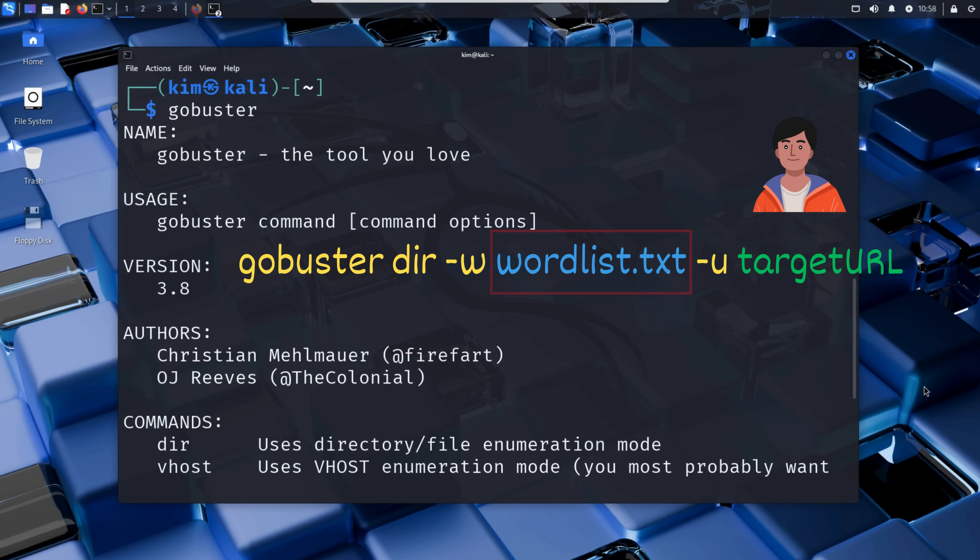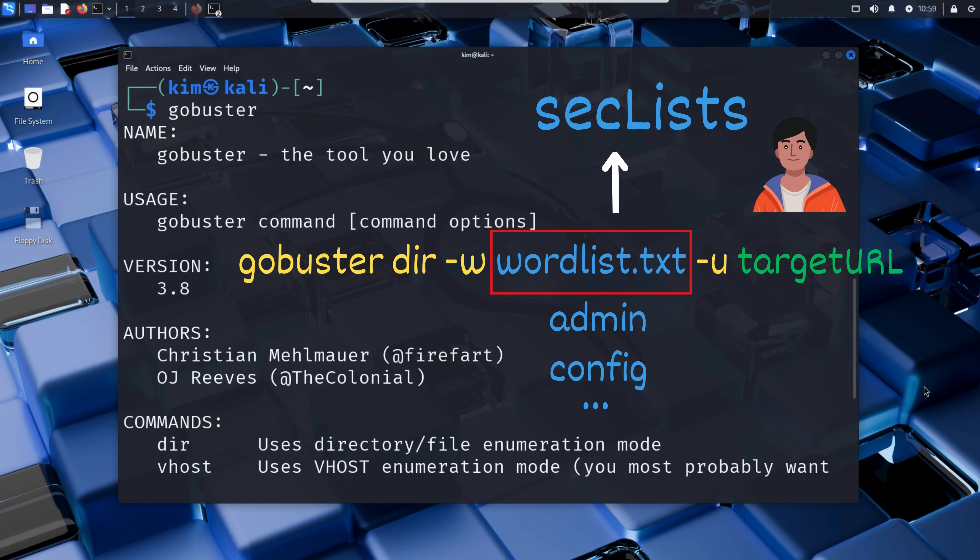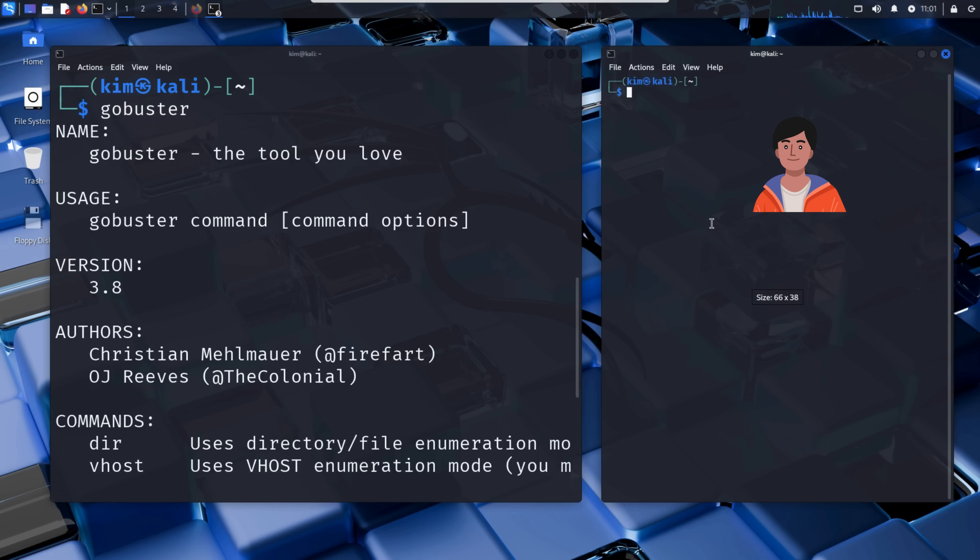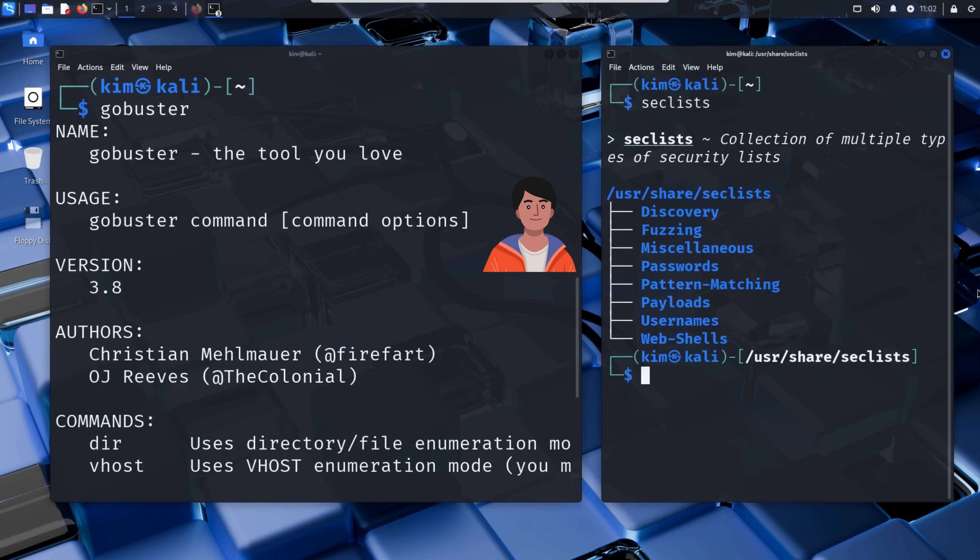Wordlist is a list of common folder and file names like admin, login, config, and so on, that GoBuster will try to discover on the target website. A popular resource for these is called SecLists, a massive collection of word lists for directory and file name discovery, passwords, usernames, or payloads gathered from penetration testing, default credentials, and leaked databases. Kim checks whether SecLists is already on his machine. He opens a terminal and types SecLists. As you can see, it is installed. If it wasn't, Kim would install it with sudo apt install SecLists.